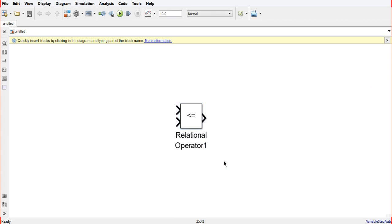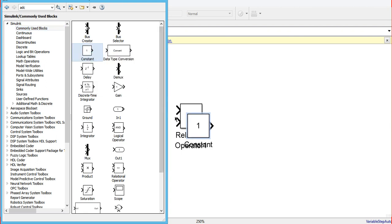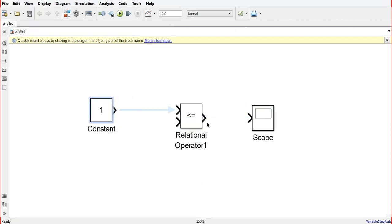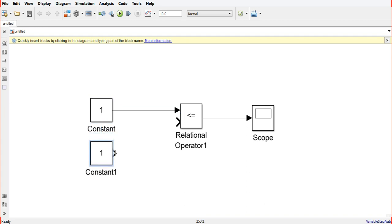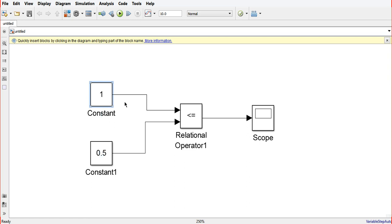Now we will go to the library browser and add a constant block and a scope to our model. We connect the relational operator with the scope and connect the constants. We set the first constant to 0.51 and the other to 1. The condition is set so that output is true — that is, output equals one — when the first input is less than the second input. Since 0.51 is greater than... wait, here the first input is greater than the second, so the output will be zero.